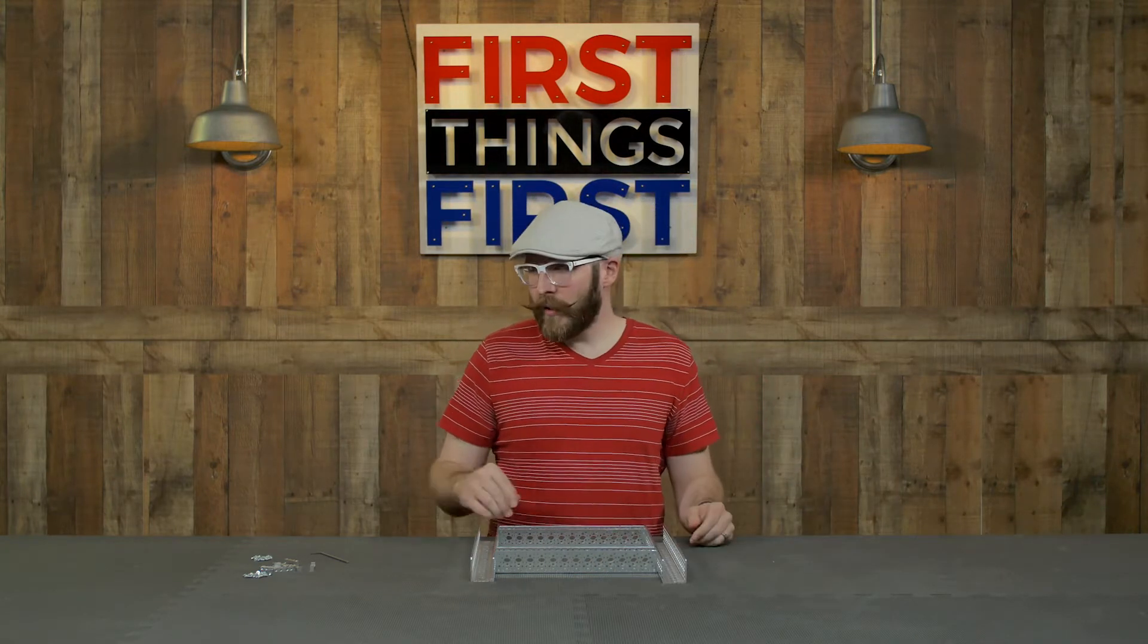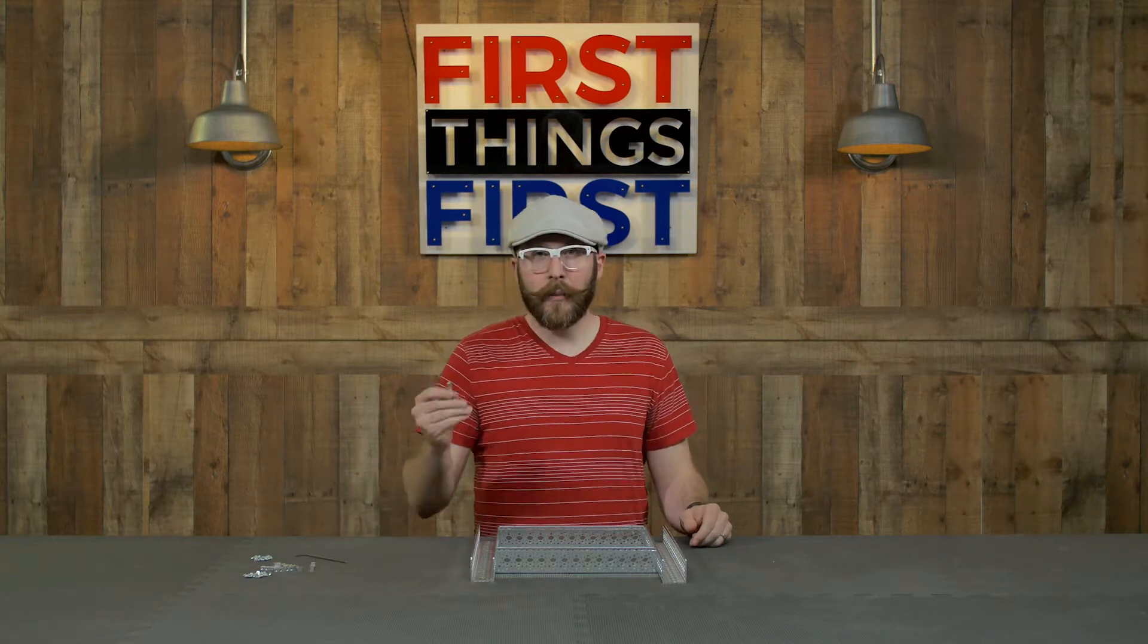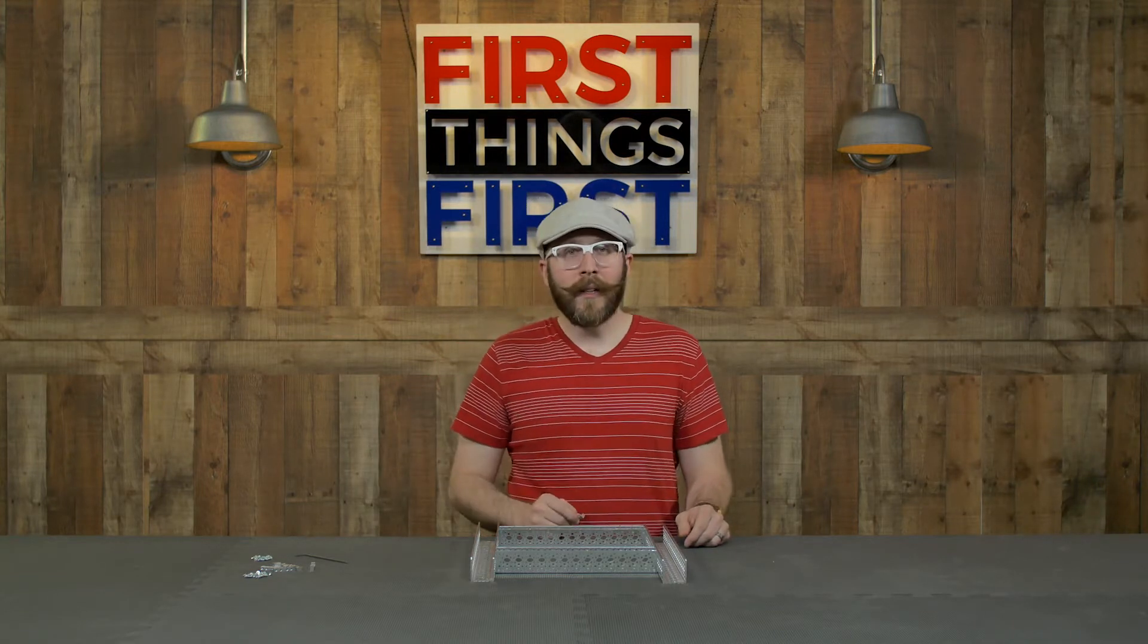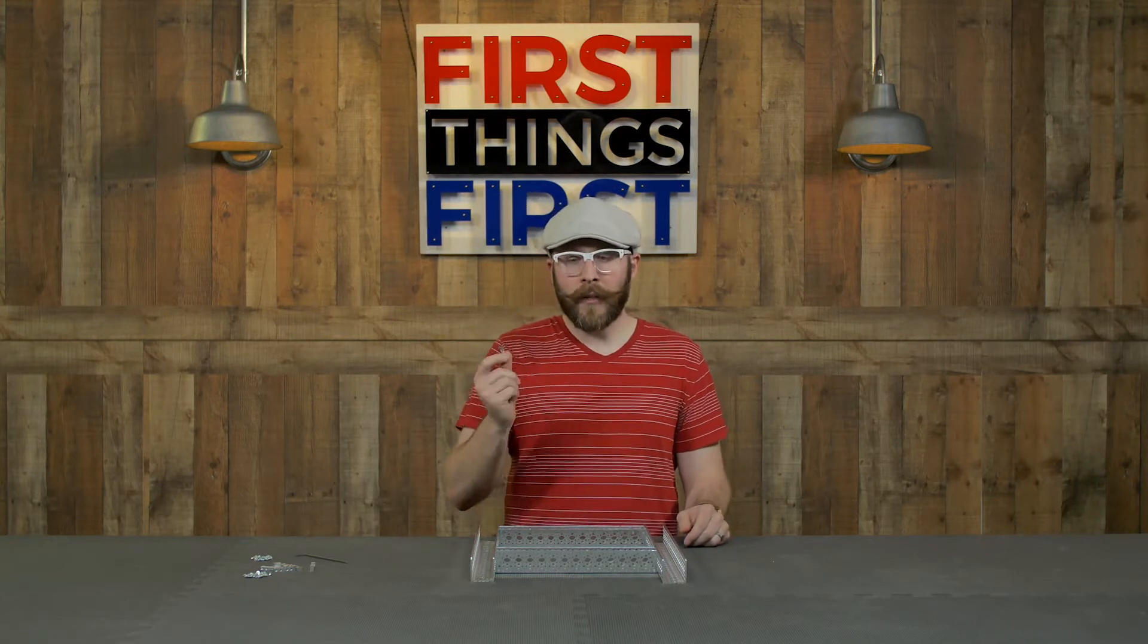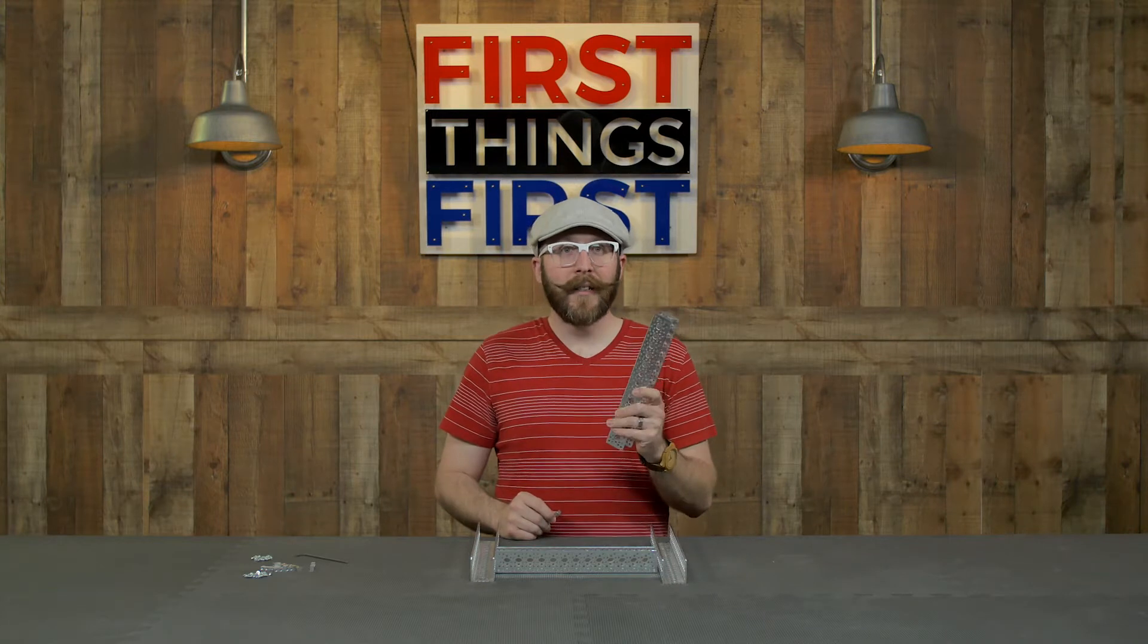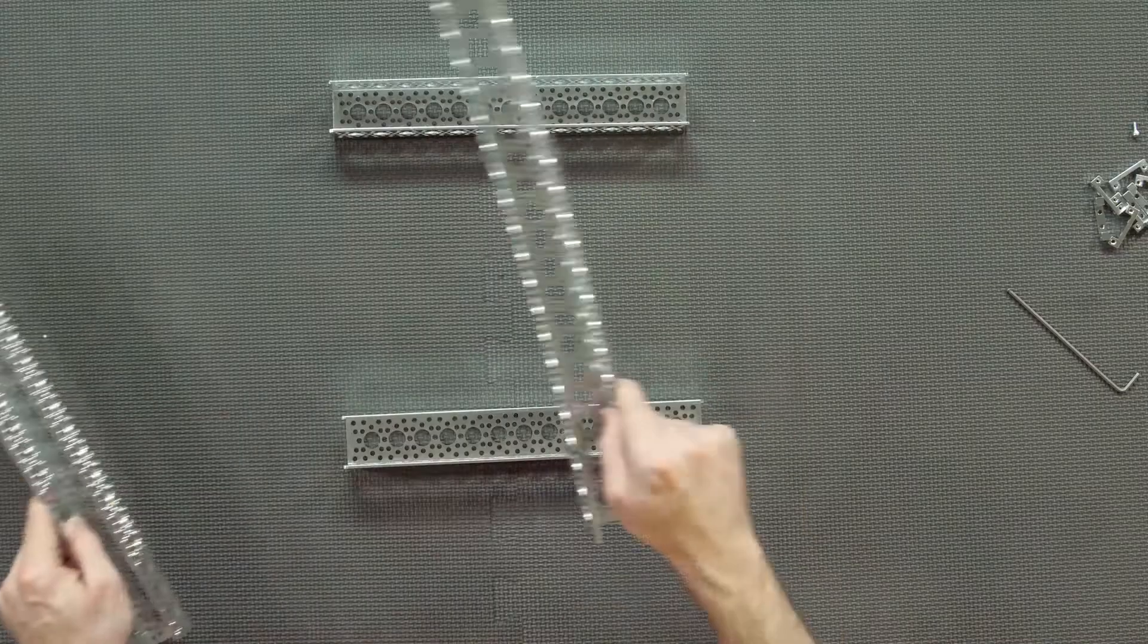We're going to bind those together with some dual side mounts. So let's go ahead and get started by putting the dual side mounts in the ends of the 10.5 inch long channel.